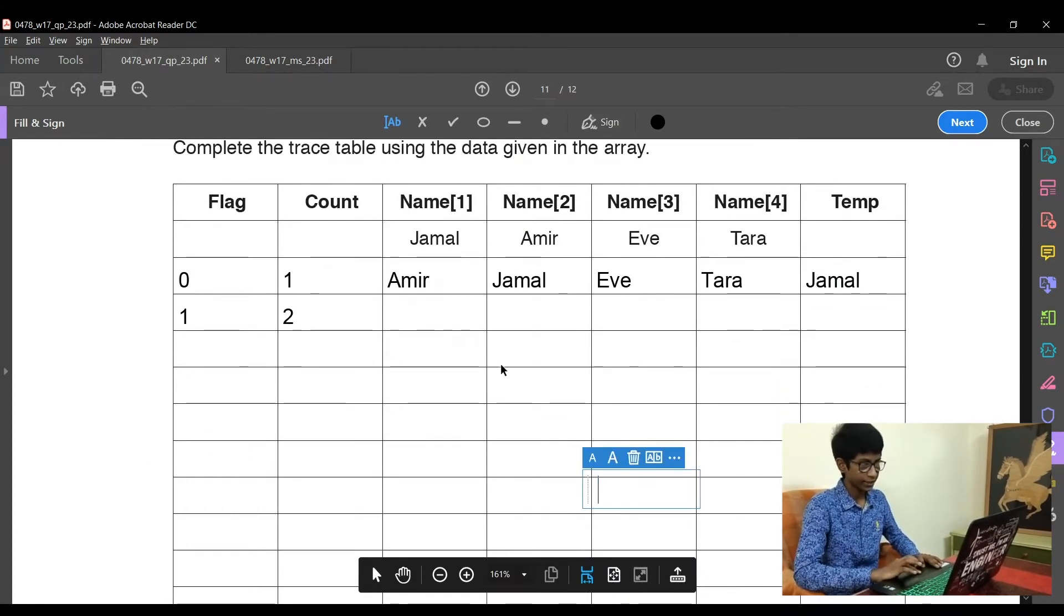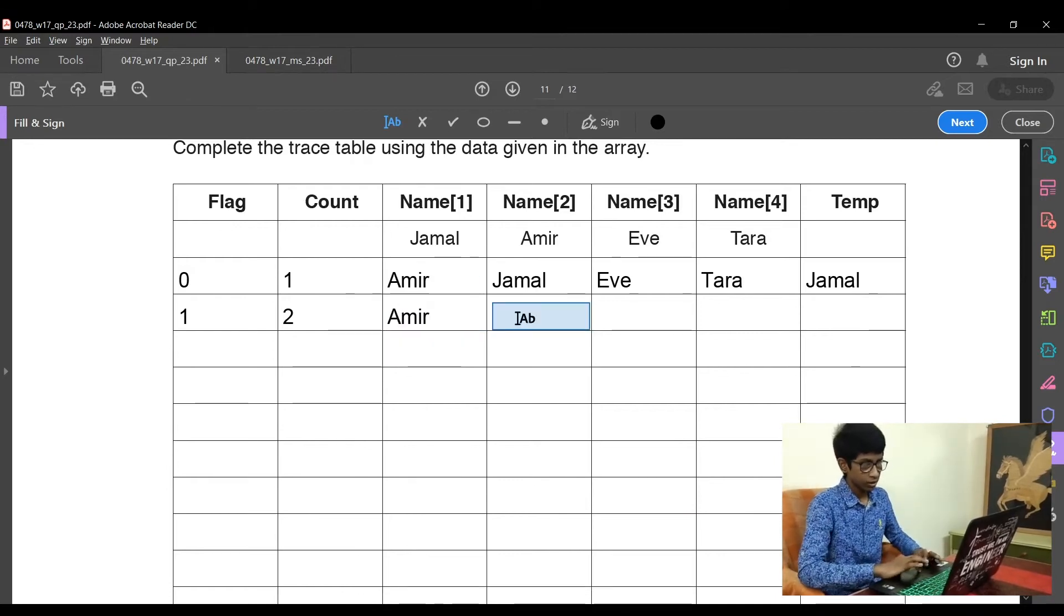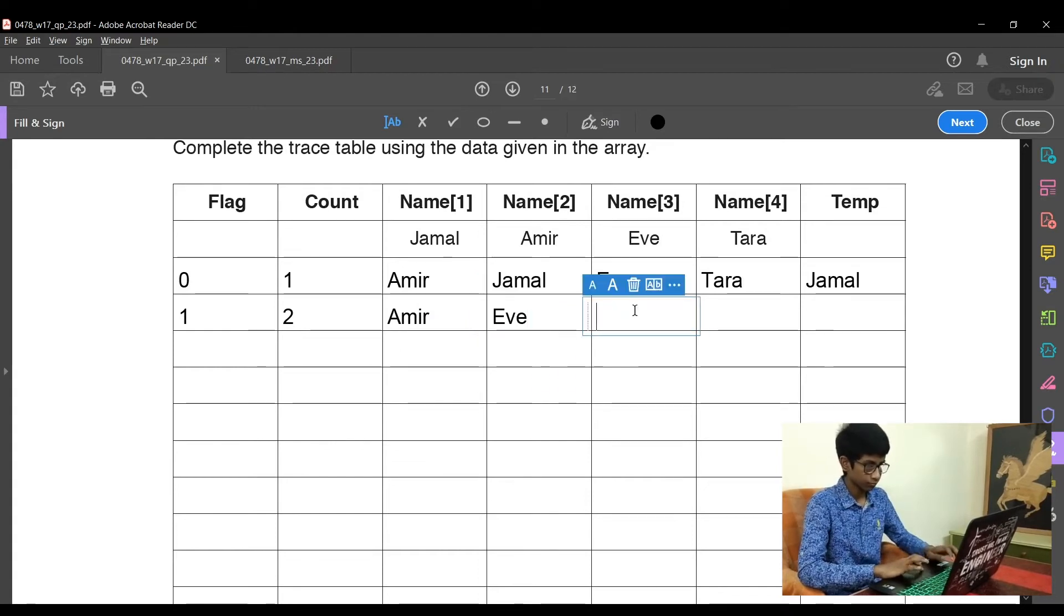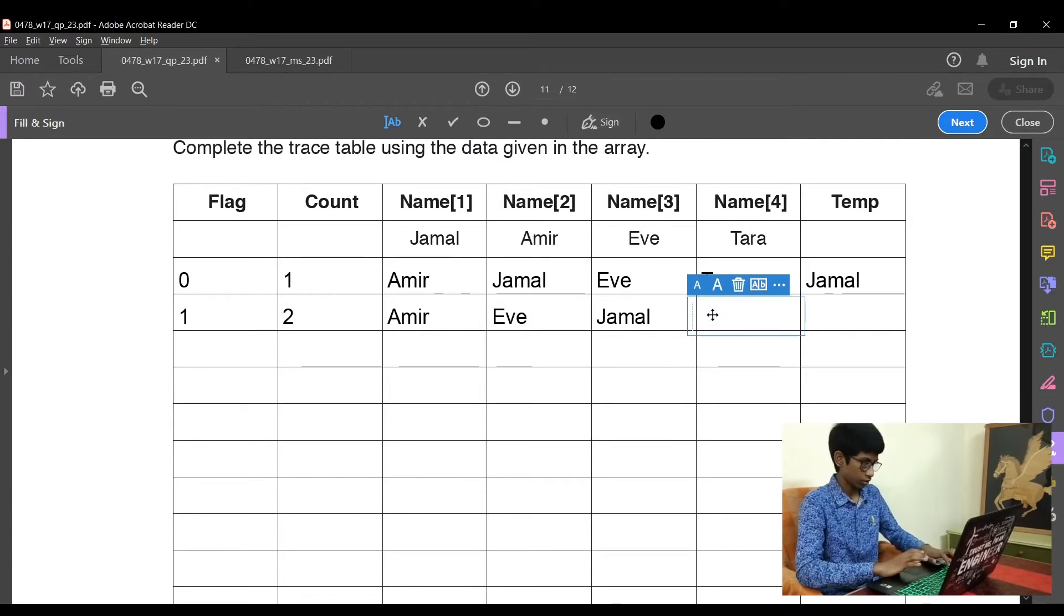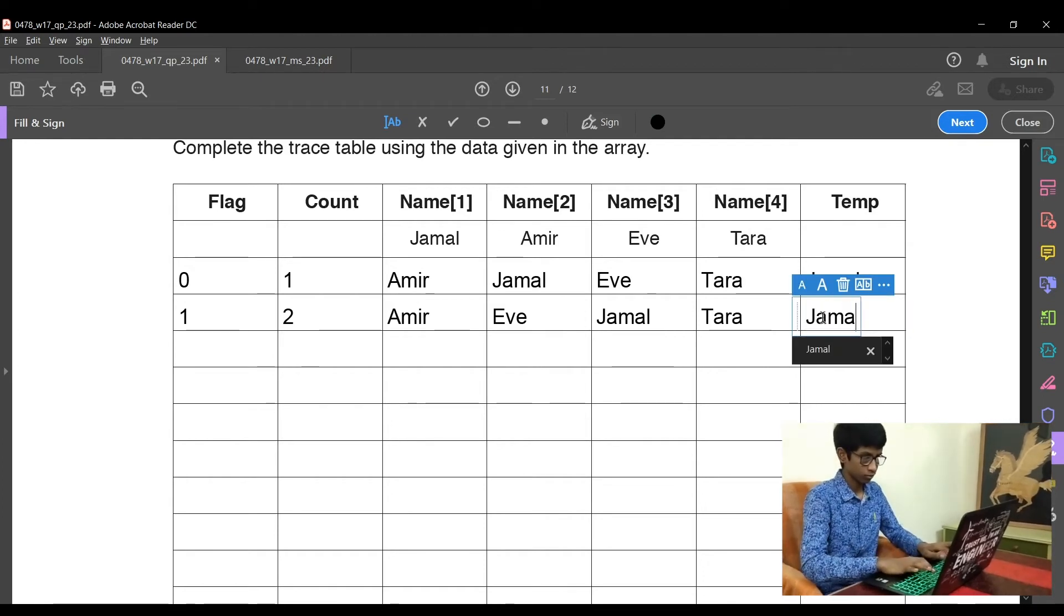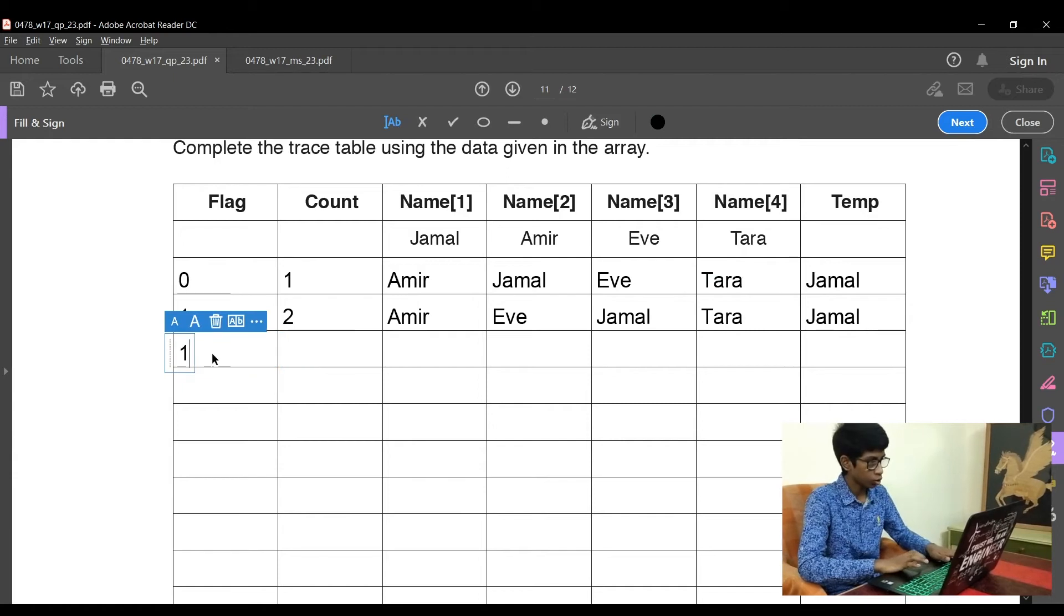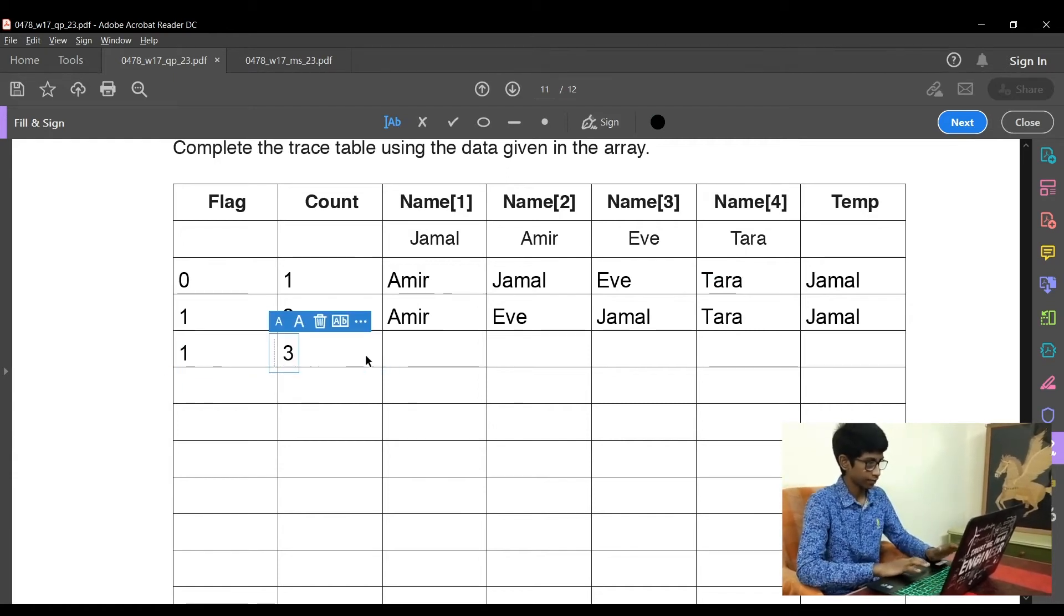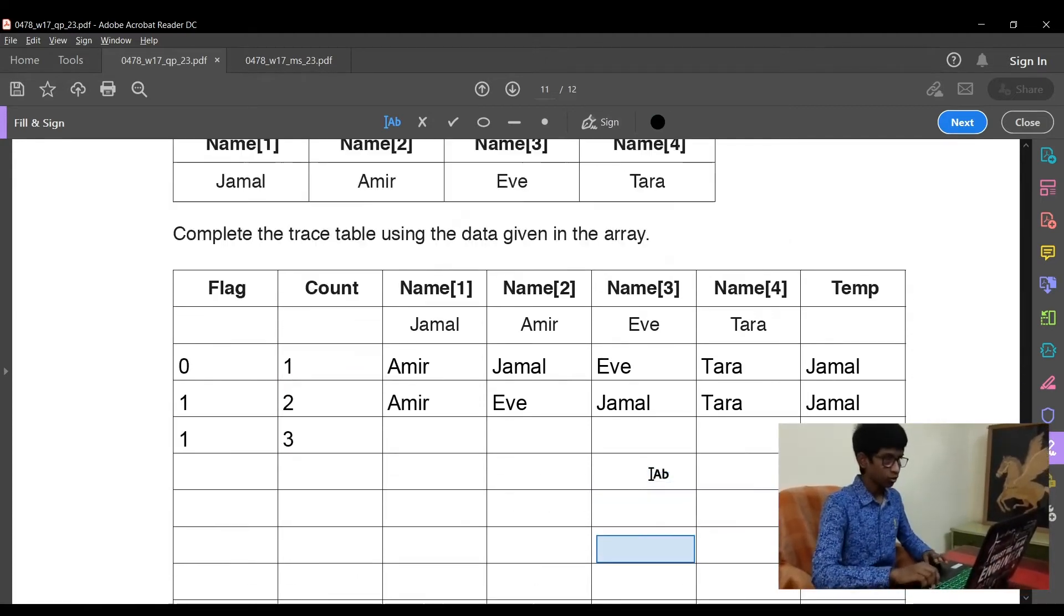Now let's complete this in the trace table. Amir gets the same position, Jamal and Eve are interchanged again. Jamal and Eve are interchanged and Tara gets the same position. The temp value is Jamal. So the flag is raised to 1 again and the count is incremented by 1, that is 3.